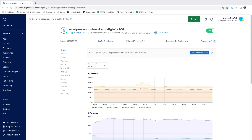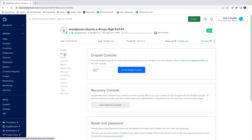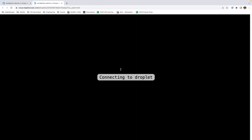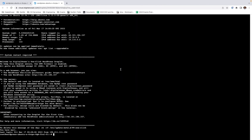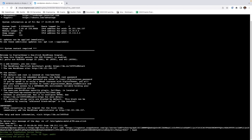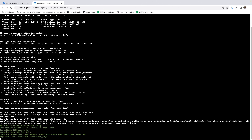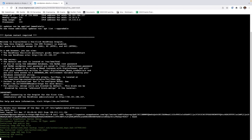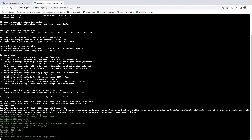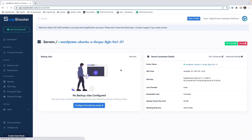For what we're doing, we can use the in-browser terminal. Click Access. We can now interact with our droplet. First, we paste our curl command. This installs the SSH key allowing Snapshooter to connect to your droplet. Once it's complete, we'll go back to Snapshooter.